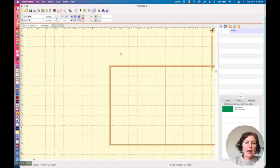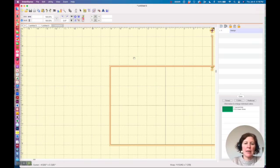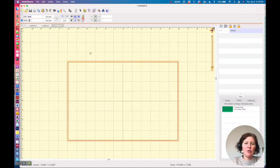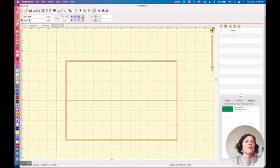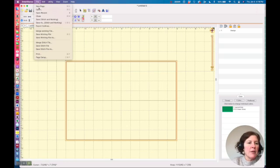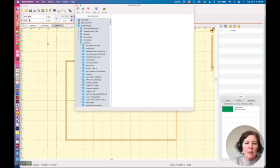And I want to build my name using this non-BX font. So what I'm going to do is I'm going to say file, merge the stitch file.